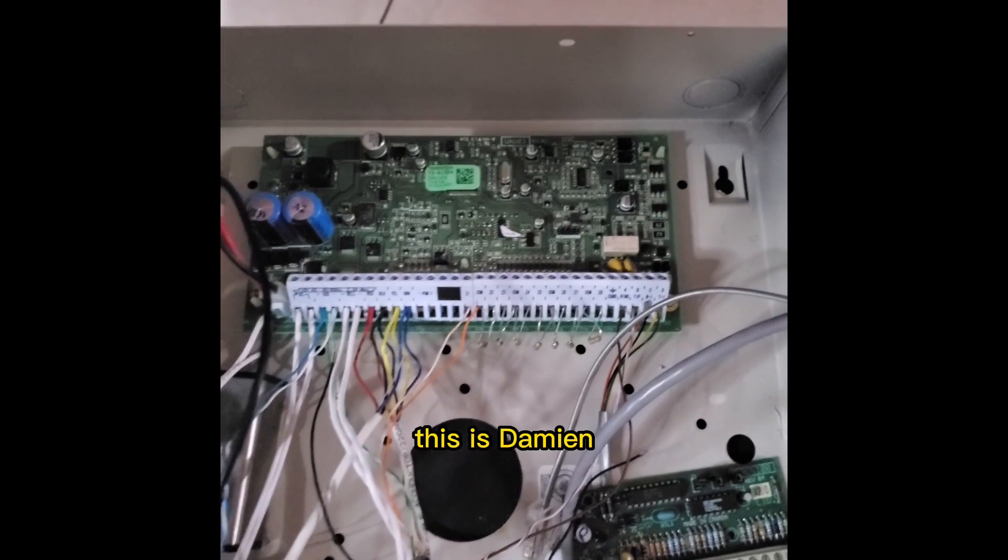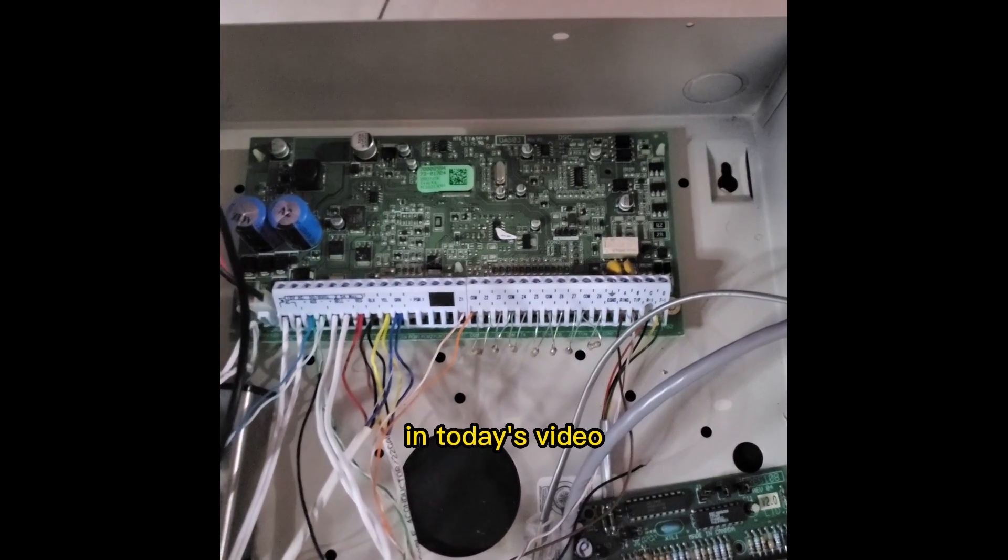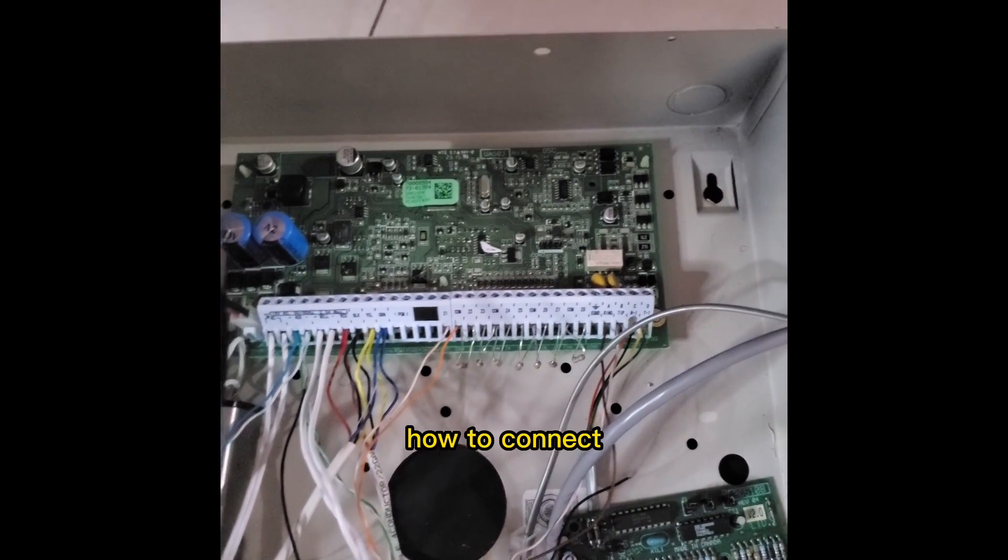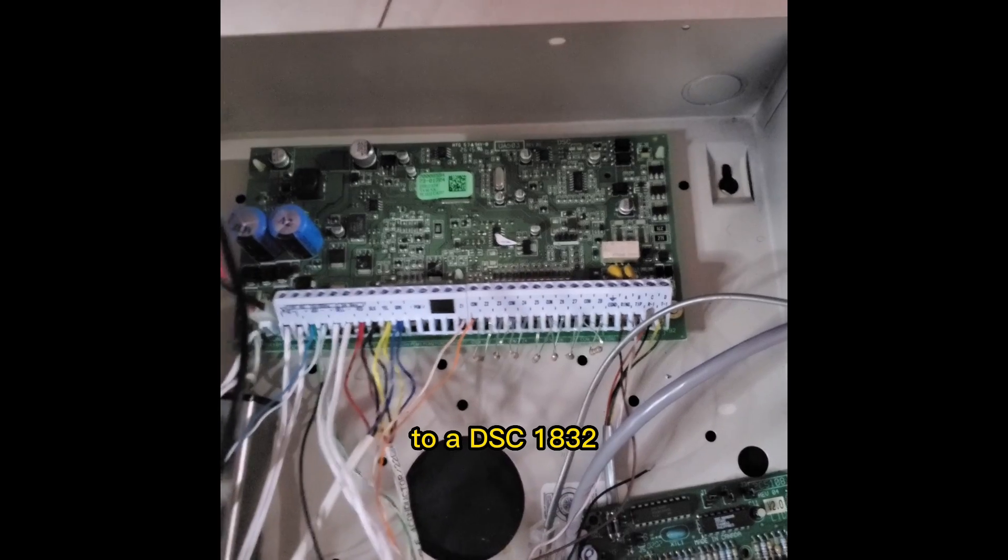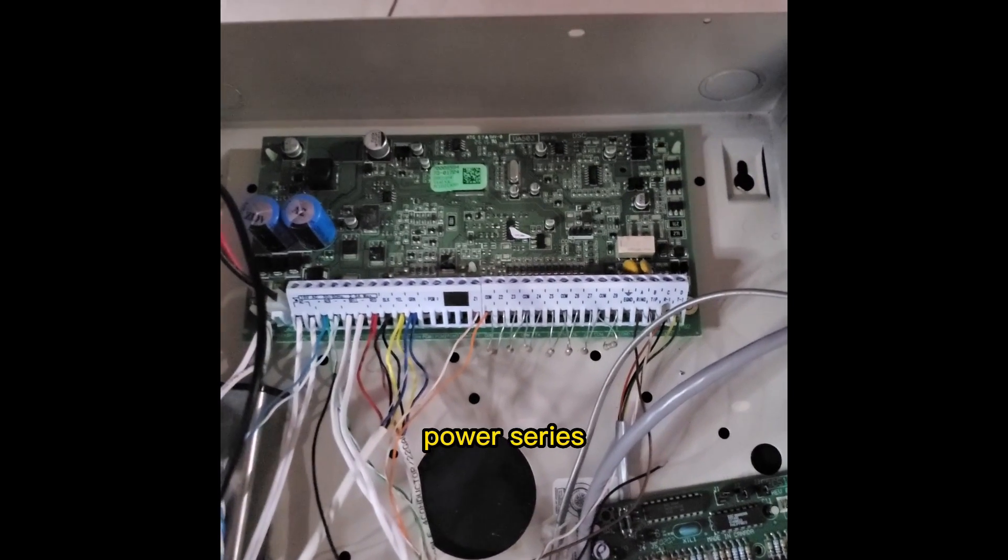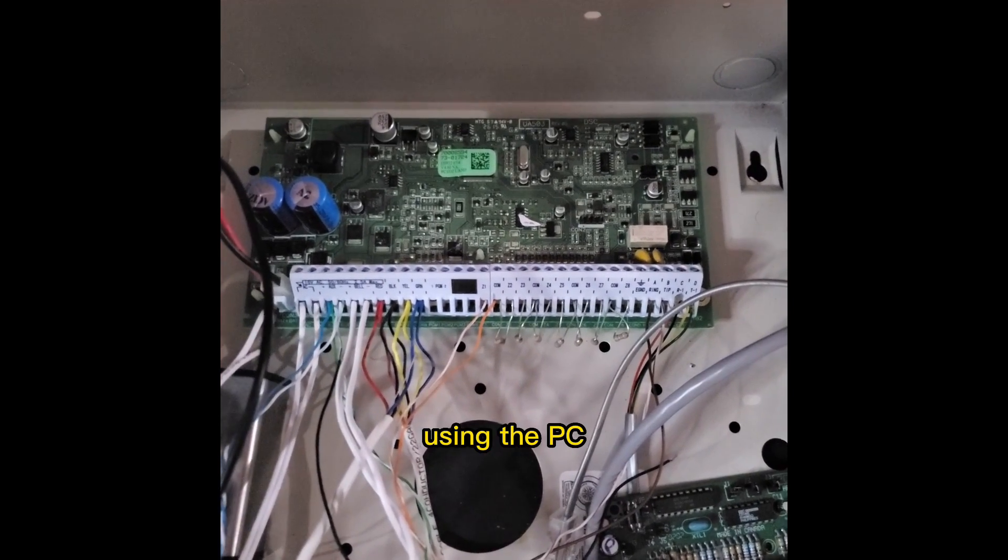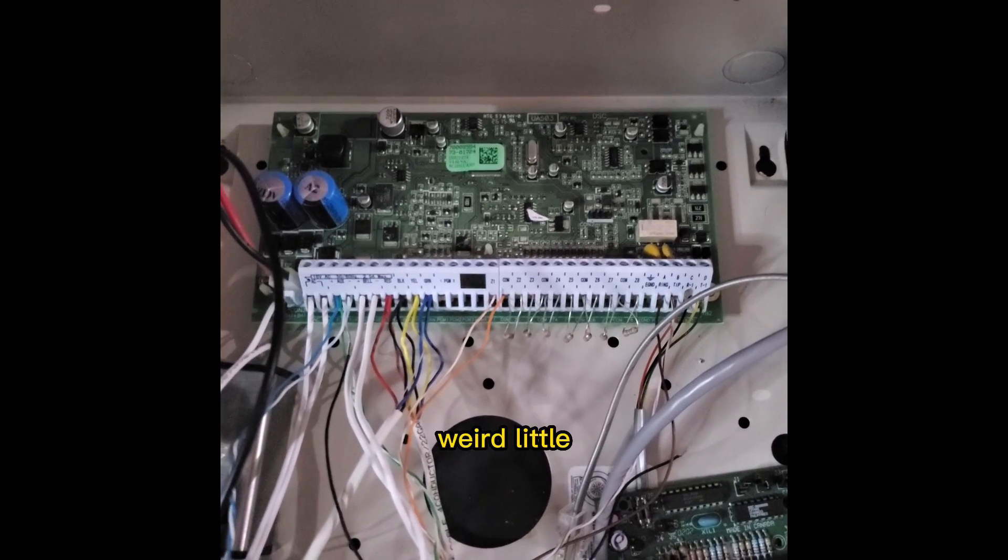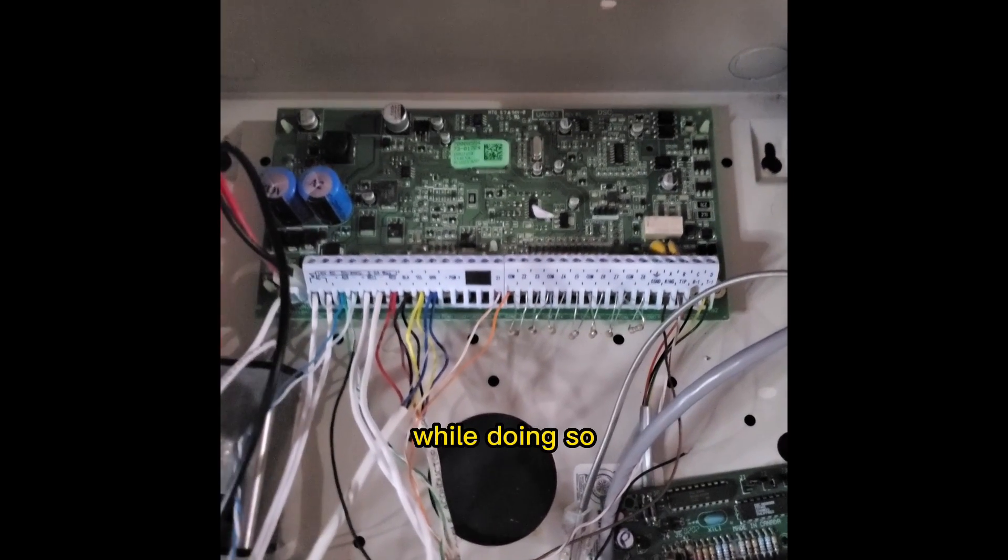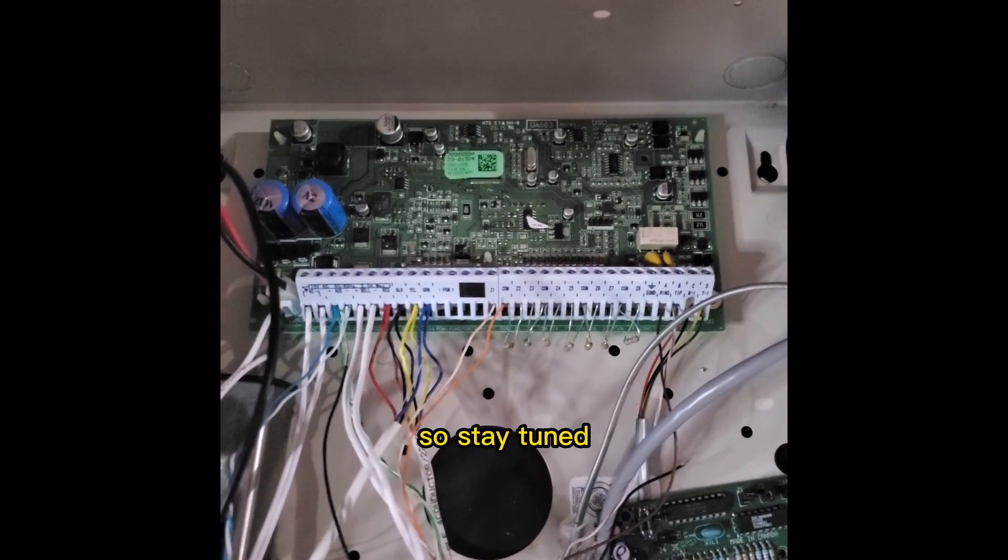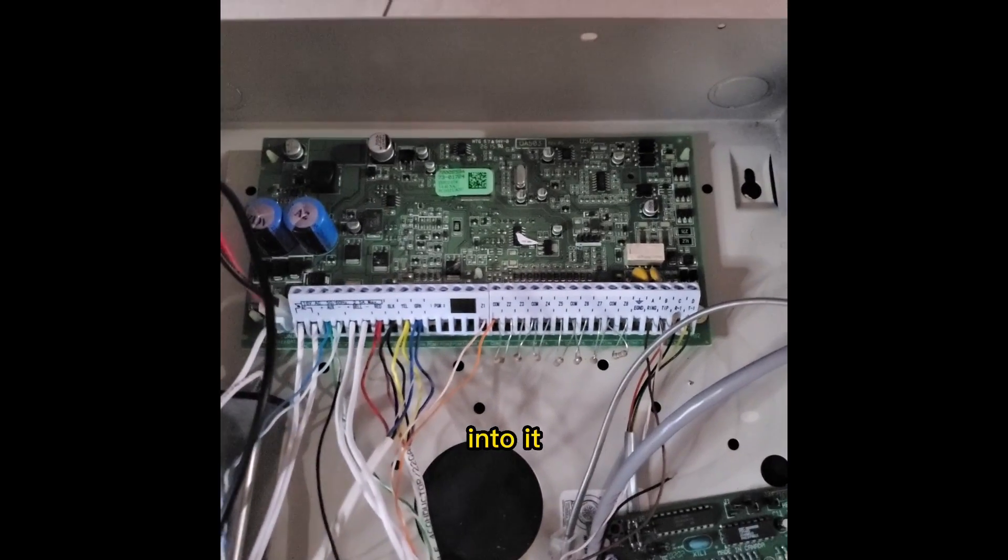Good day again. This is Damian from FixedFingPC and in today's video, we are going to show you how to connect to a DSC 1832 Power Series Alarm Panel using the PC-Link Communicator and the weird little quirks you can encounter while doing so. All right, so stay tuned as we dive into it.